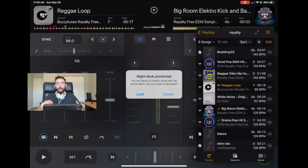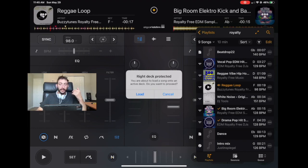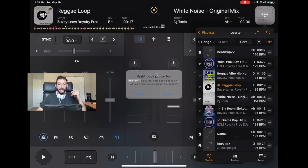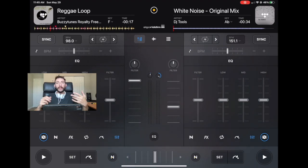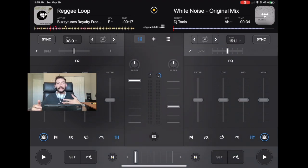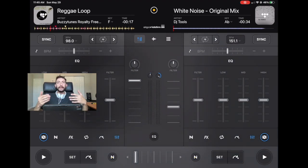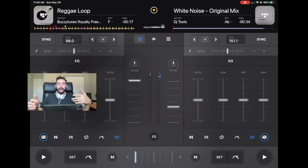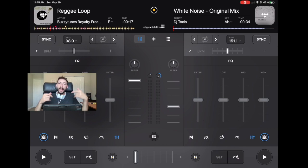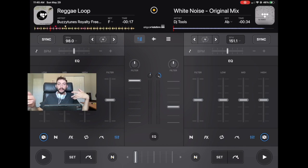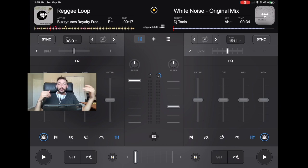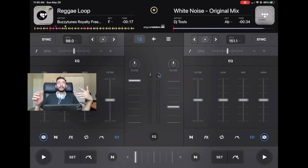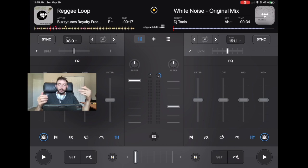And if you want to load, if this was something that you wanted to do, just press load. It just gives you that second chance to say, did you really mean to do that? And if you didn't mean to do that, then the deck is protective and it won't ruin your mix. So I always keep this one on. It's just another safety measure to make sure that we don't make any silly mistakes.